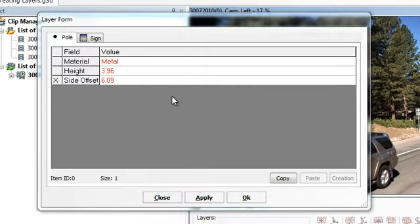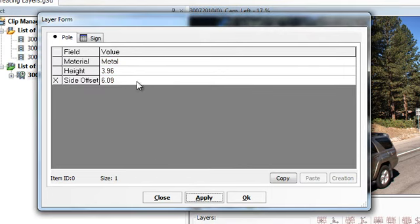The red color shows that the attributes have not been applied yet. Click Apply and they will turn black, indicating that the attributes have been saved.